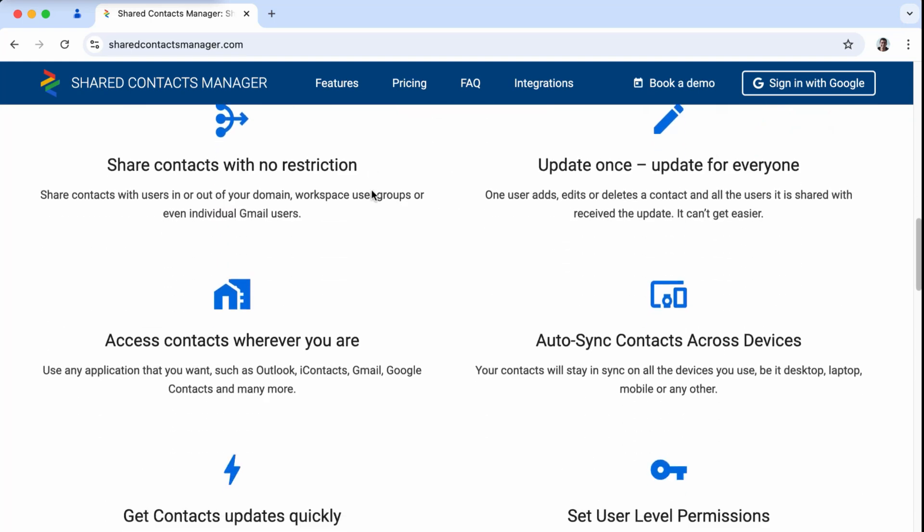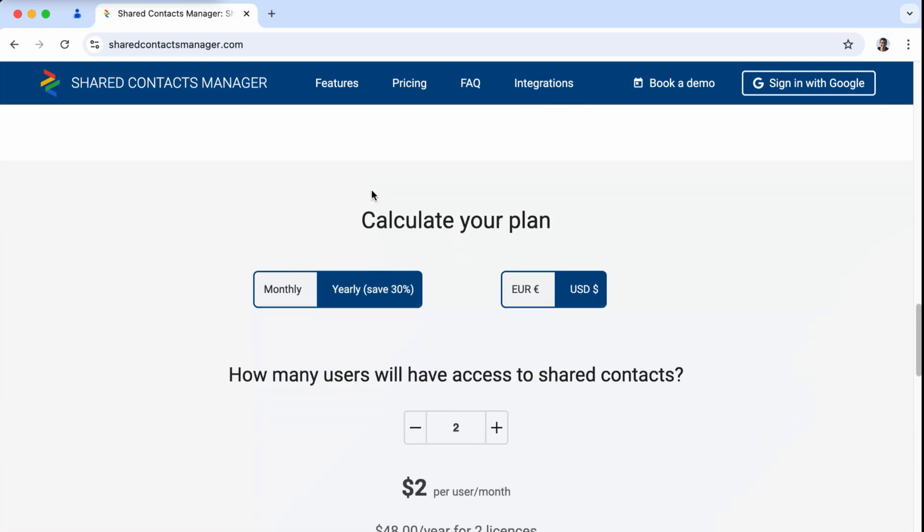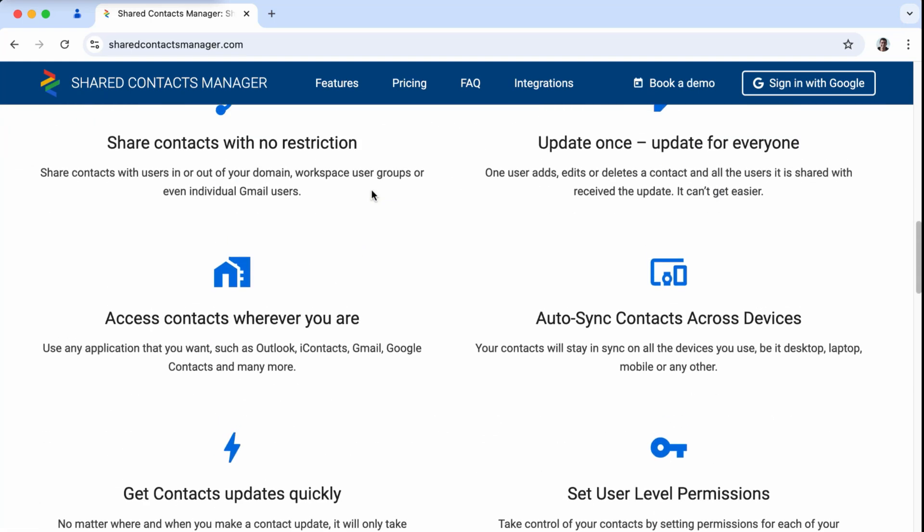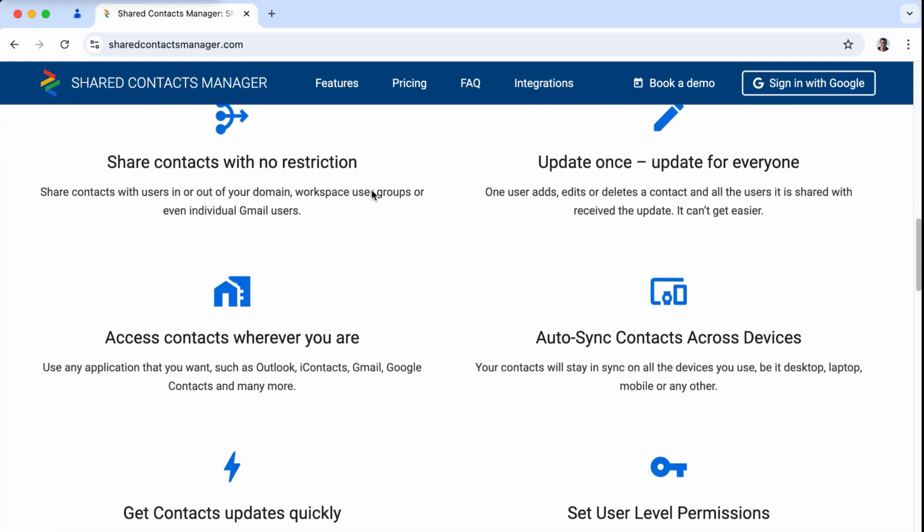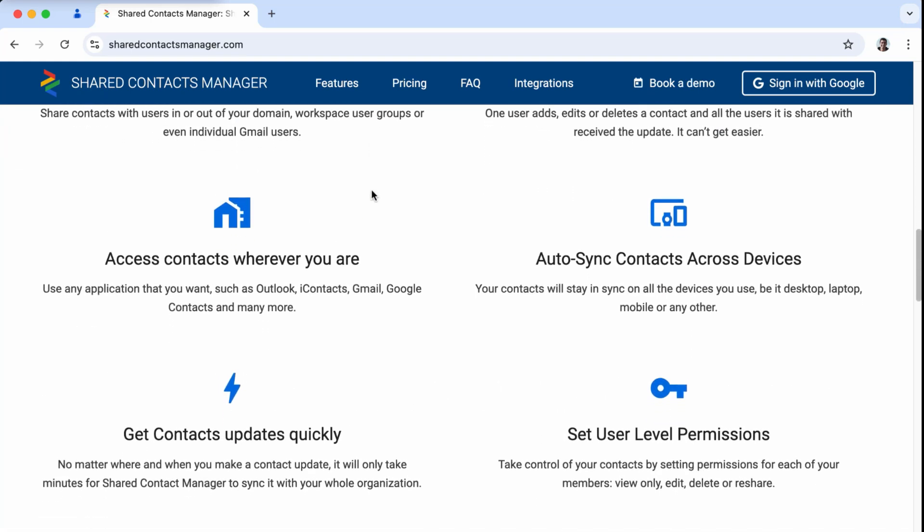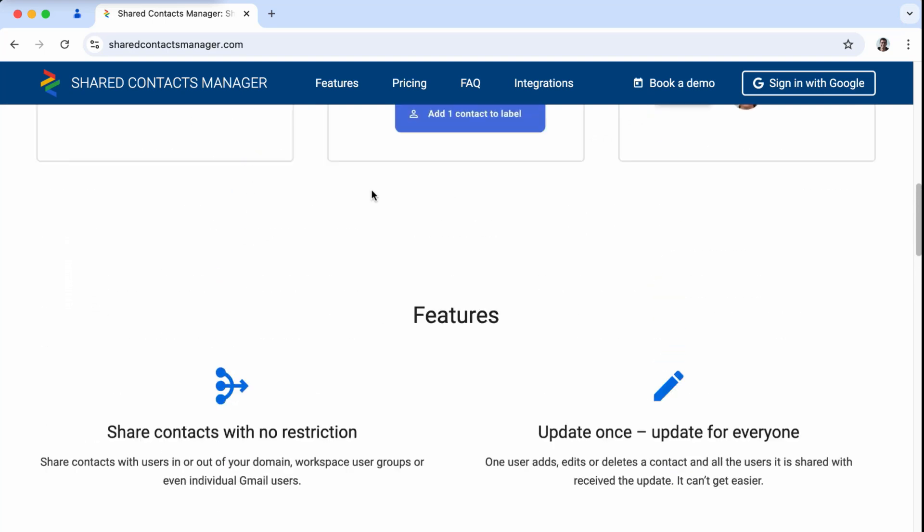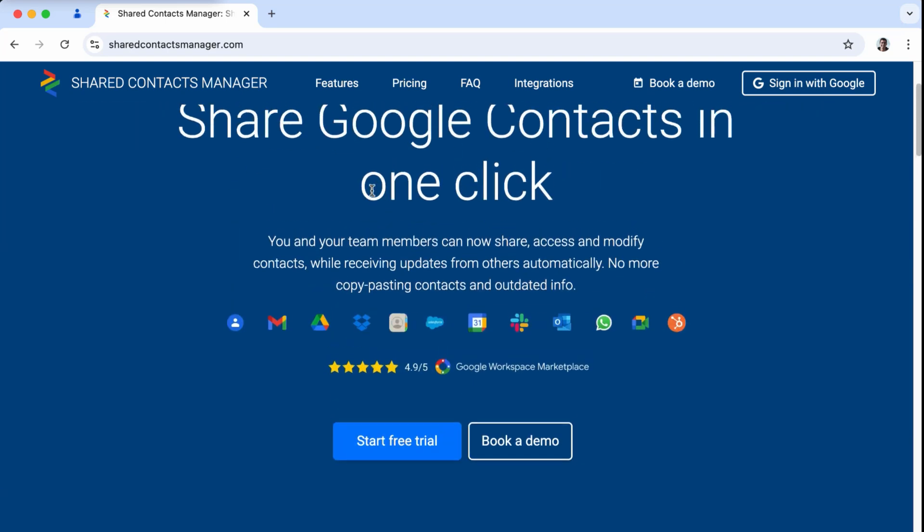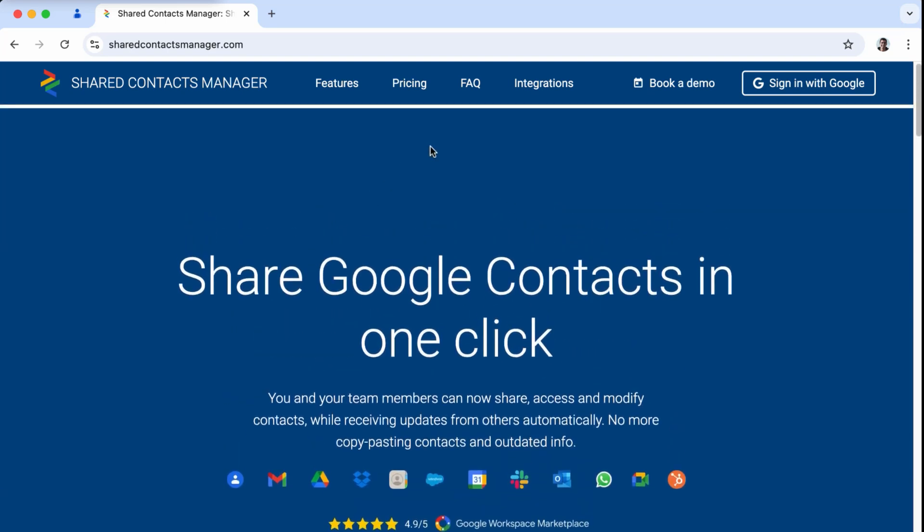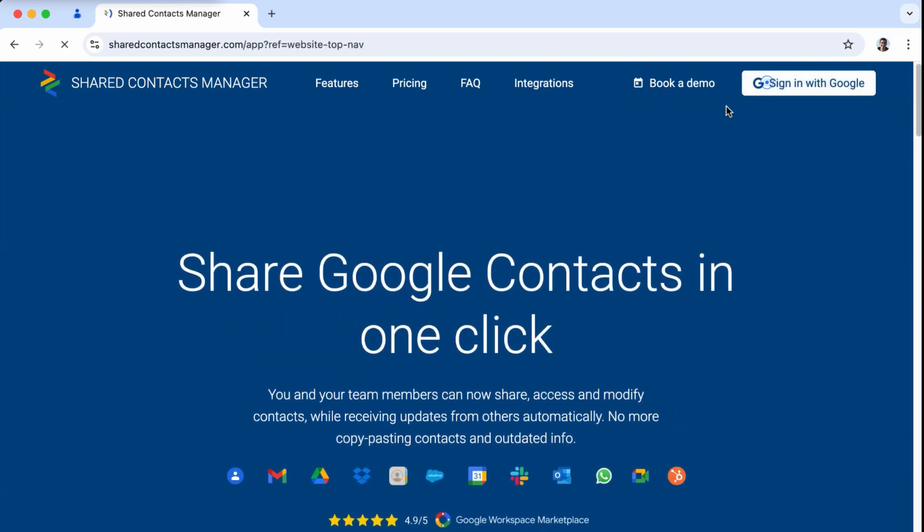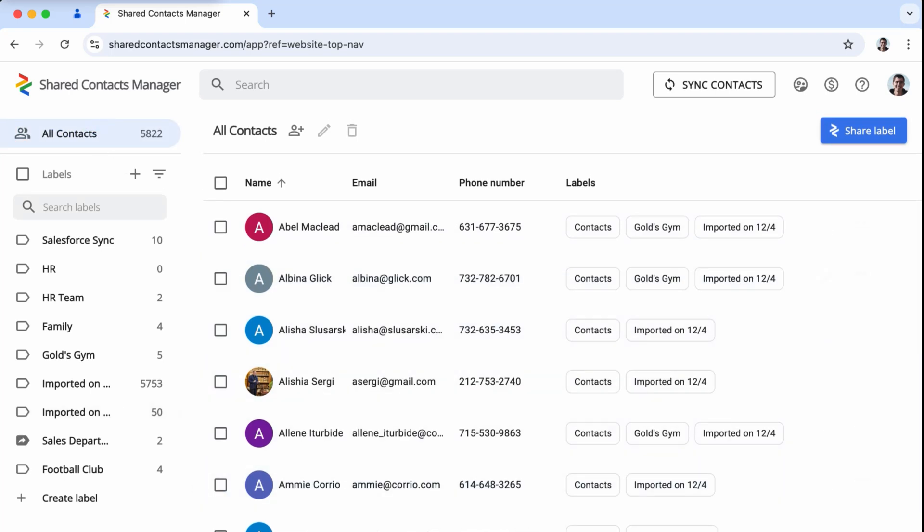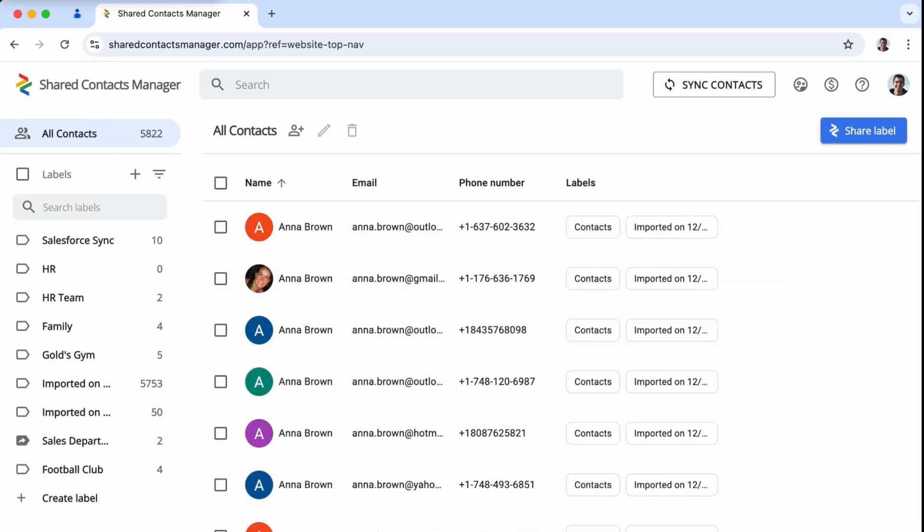If exporting files and sending emails doesn't feel like a long-term solution, don't lose hope just yet. The situation might seem bleak, but there is a much better option waiting for you: third-party apps. And one of the best tools to fill the gap left by Microsoft is Shared Contacts Manager.